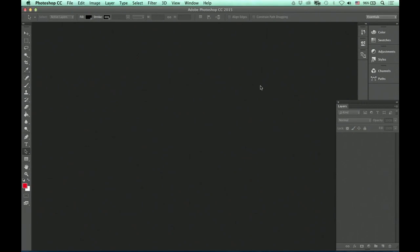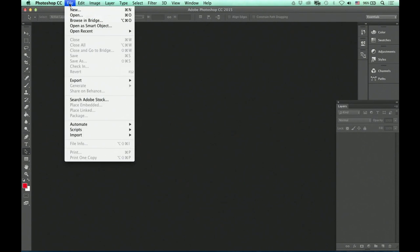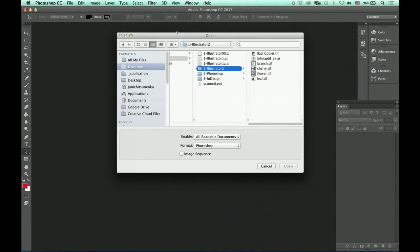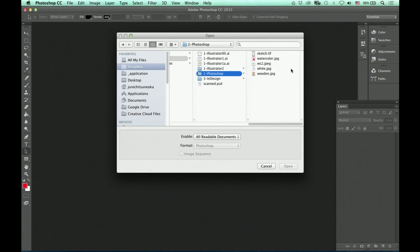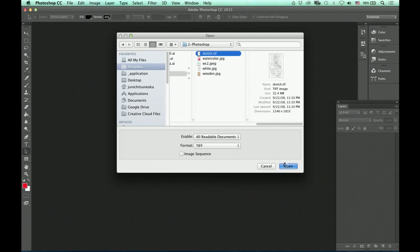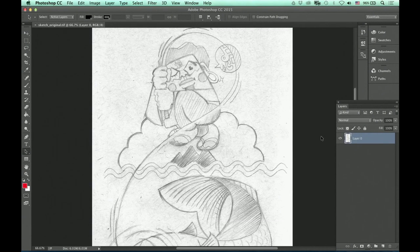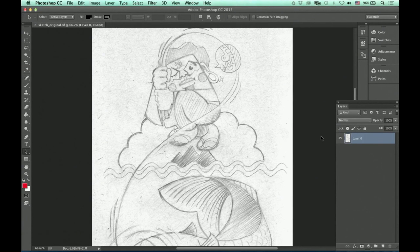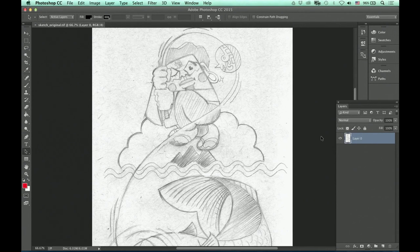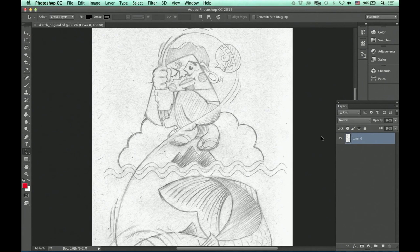So let me show you one example. When you have your own drawing and you scanned it, let's open that drawing in Photoshop. Okay, so I opened my scanned sketch image. Now you have to remember, we are in Photoshop. It is a raster program, it is not a vector program.